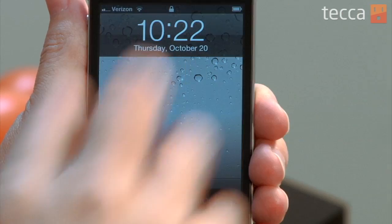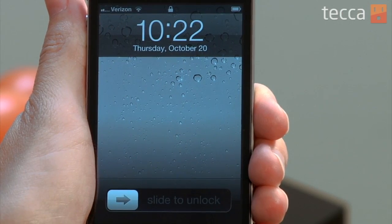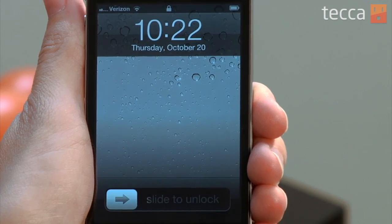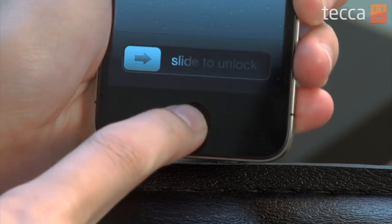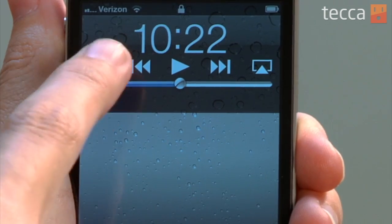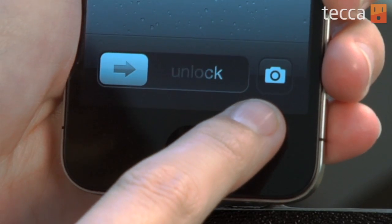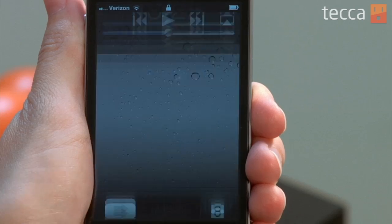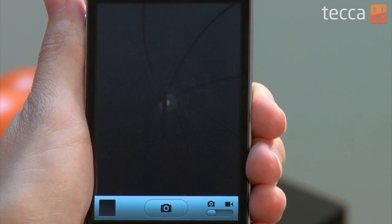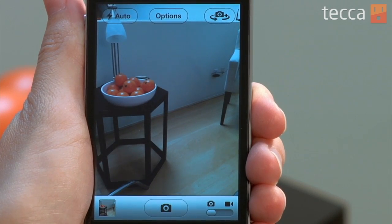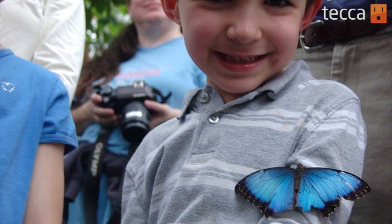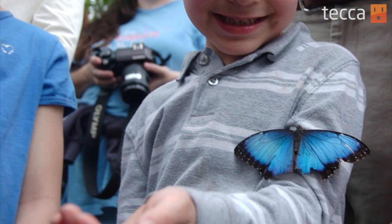Our phone is in sleep mode right now, and if we take it out of sleep mode we can see we've got the slide to unlock. But instead of sliding to unlock and then opening our camera app, what we're going to do is double click our home button. We have some iPod controls here and then we also have a camera button in the bottom right. We're going to tap on that and automatically the camera app opens up, and you can snap that first picture very quickly and capture that wonderful moment that you don't want to miss.